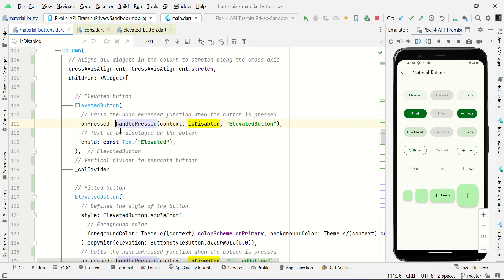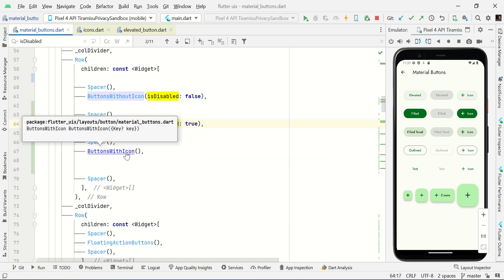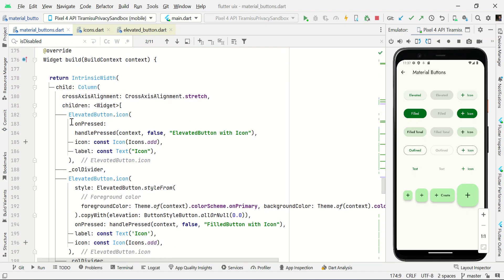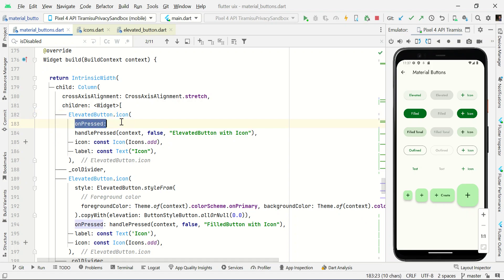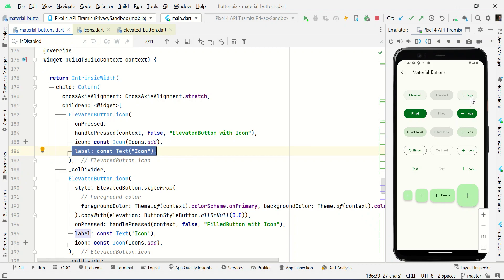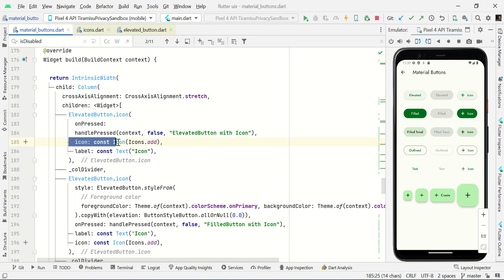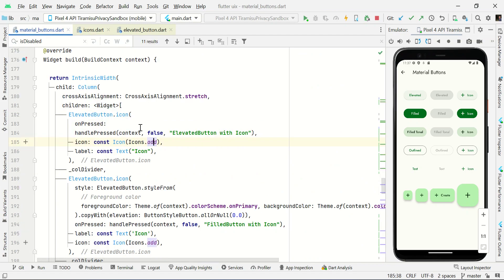Now let's start with buttons with icon. To make an elevated button with icon, use ElevatedButton.icon open and close bracket. The necessary parameters are onPressed, then a label to display the button name, and additionally an icon using Icon(Icons.add) — this is a Material Design icon you can add to make a button with icon.